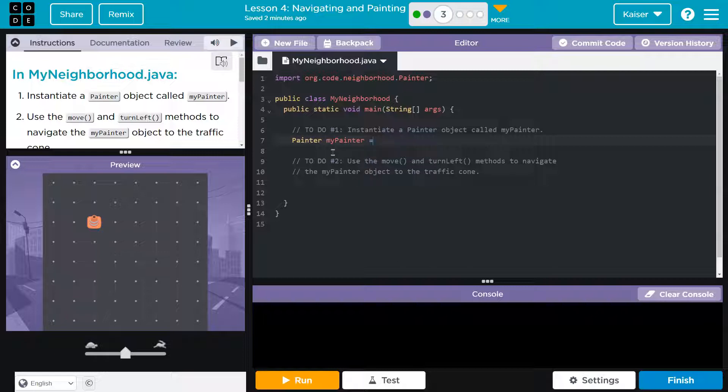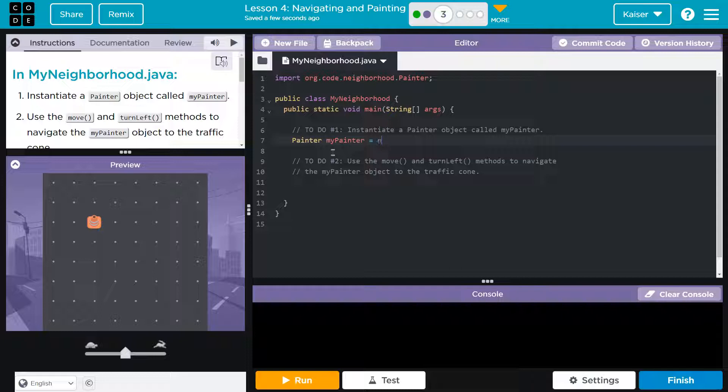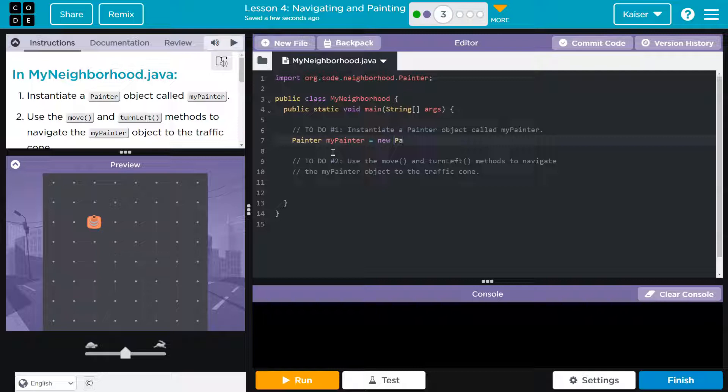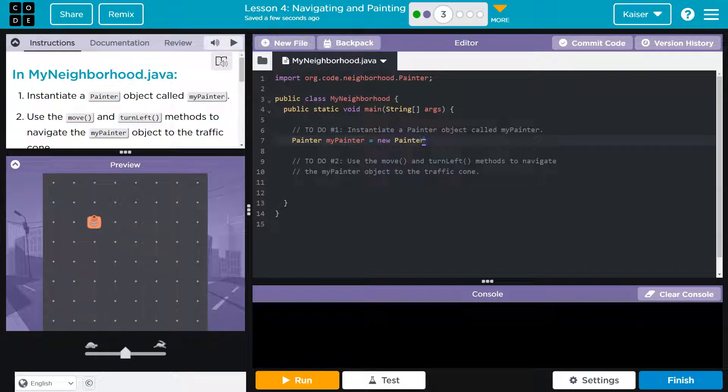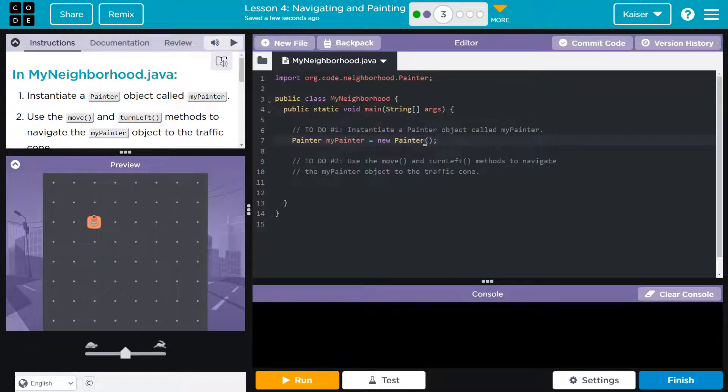Now I have to do equals, and then how did we do this previously? Well, we called what's known as the constructor. First, I have to tell it new, and then what's the constructor? The constructor is going to be the same as the object name, right? So this is the data type. Constructor is going to be same thing, painter, then parentheses, and a semicolon.